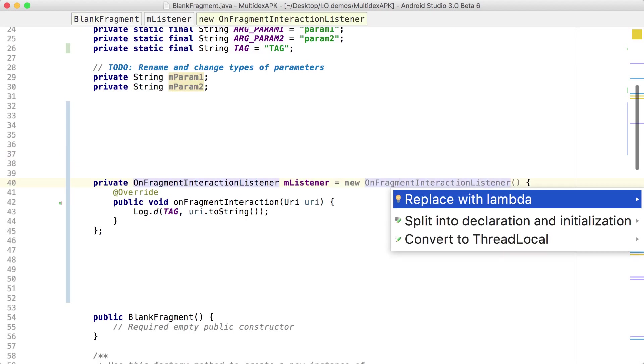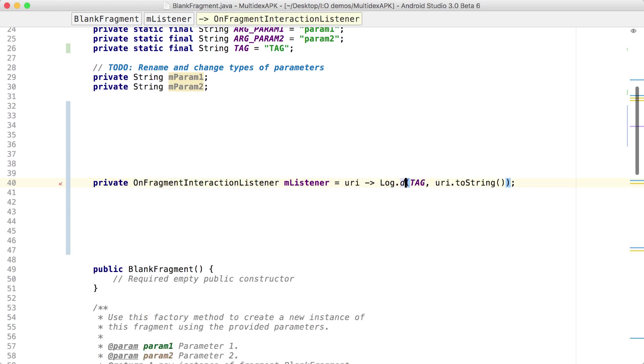We continue to support the Java programming language, and in the newest Android Gradle plugin, we're enabling developers to use Java 8 language features in their code and libraries.